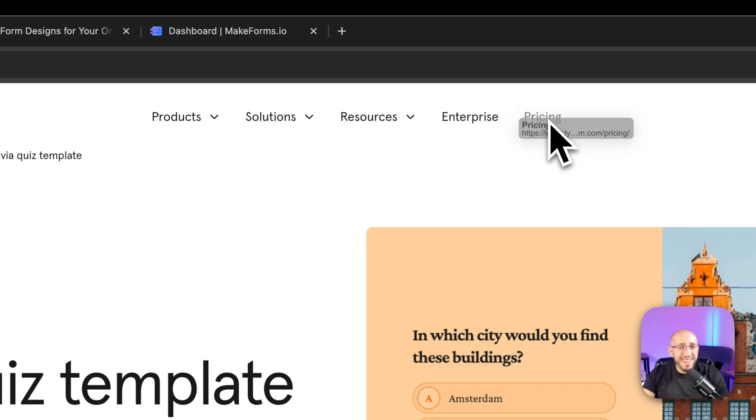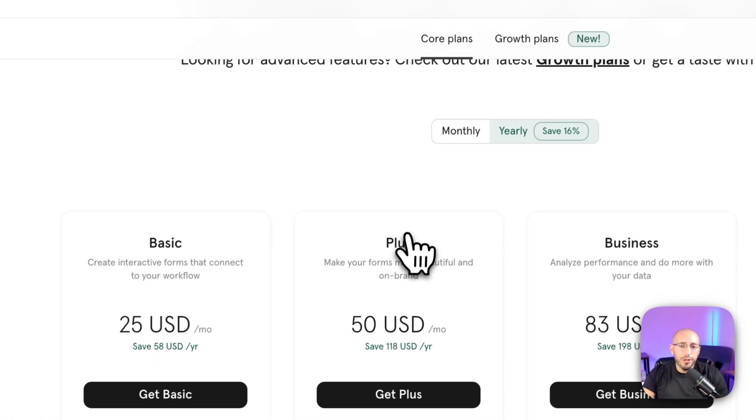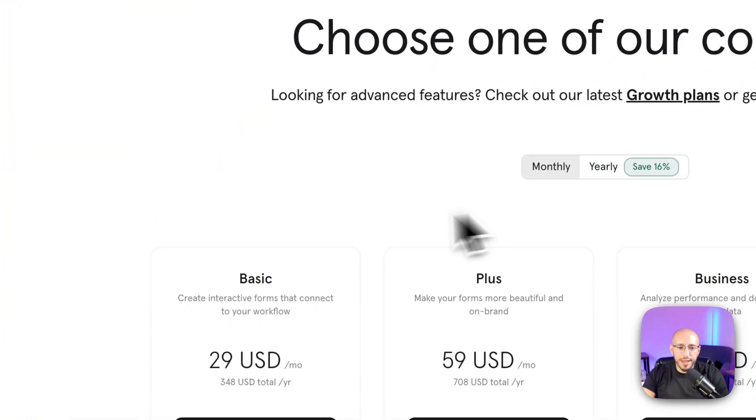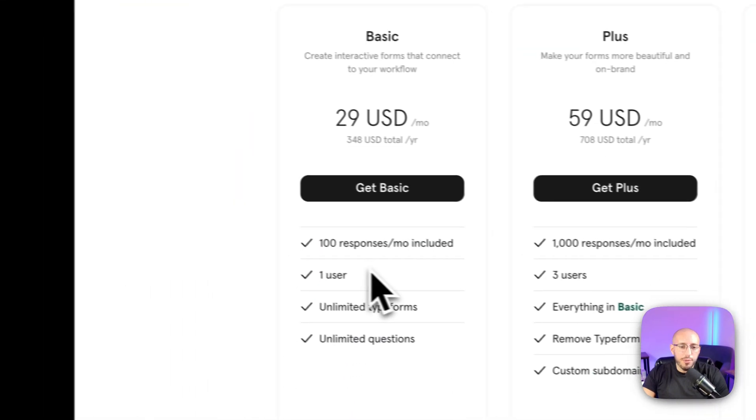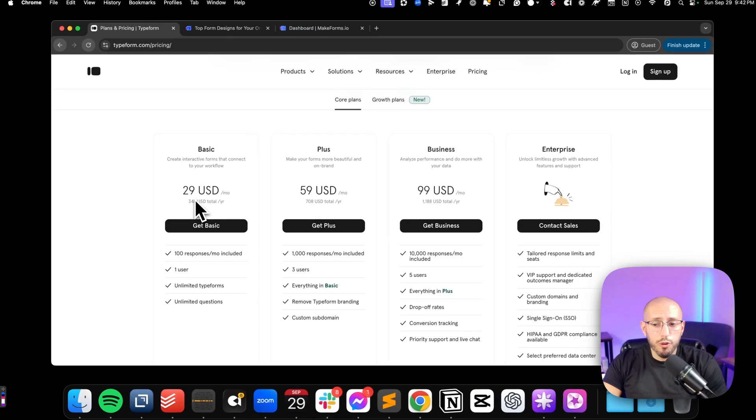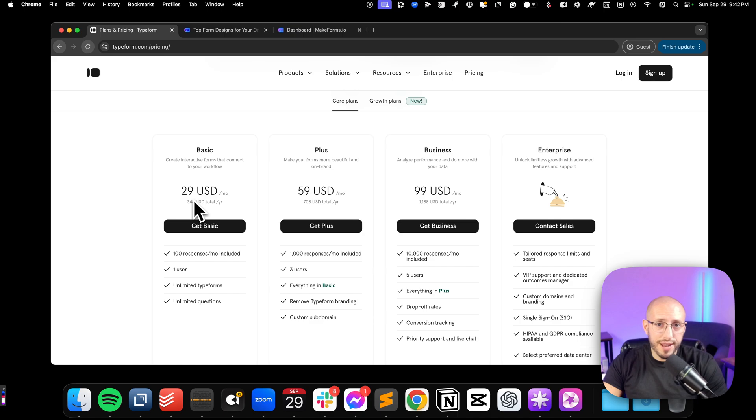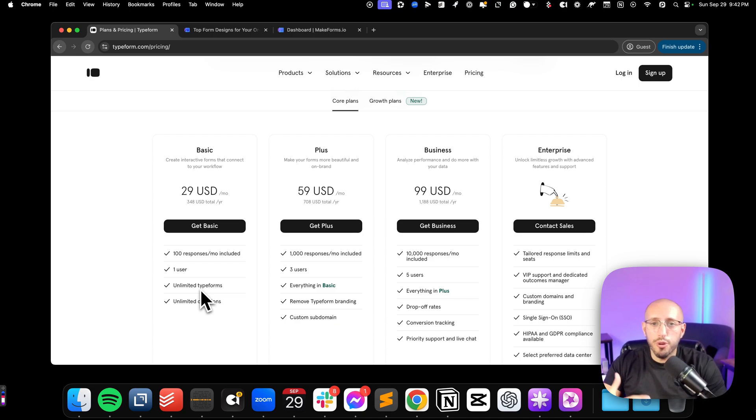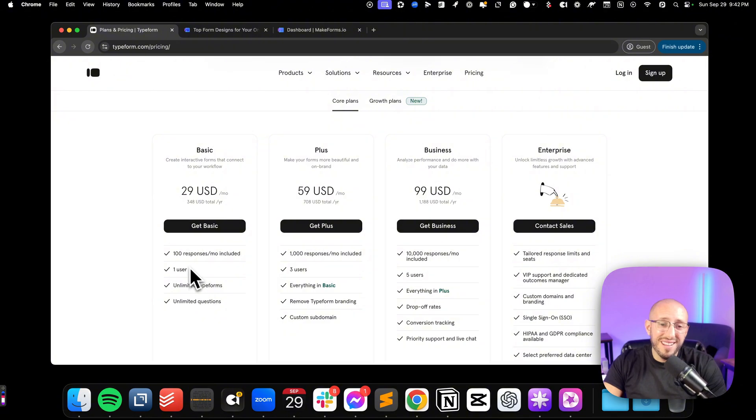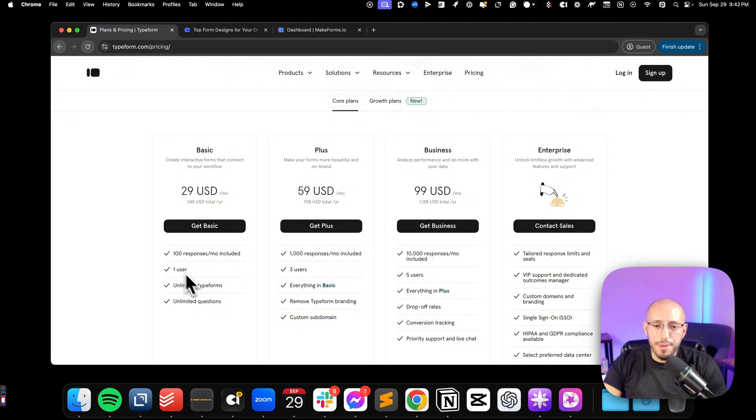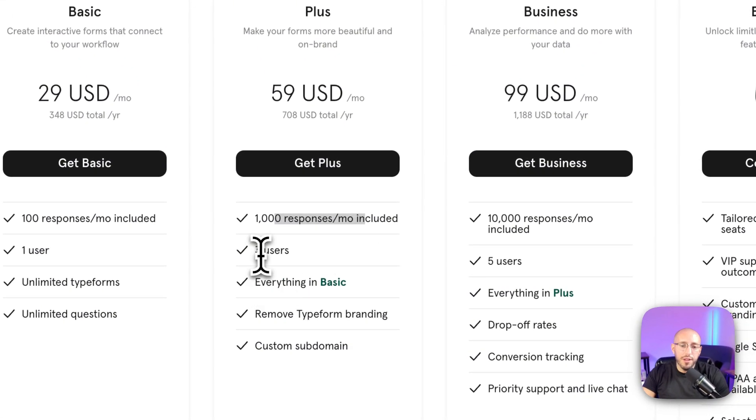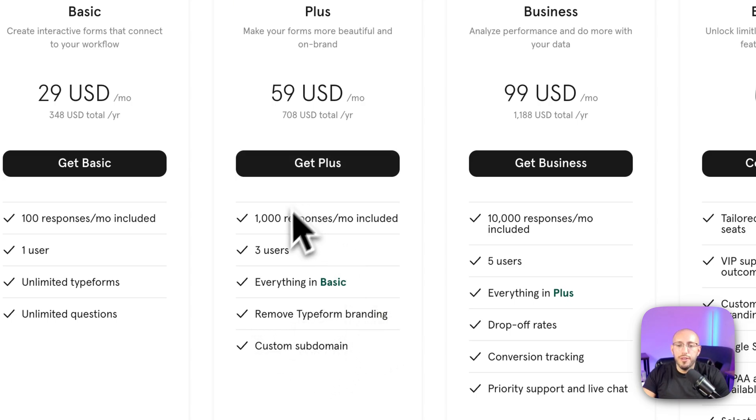However, the pricing is a bit expensive for what you're getting, in my opinion. When you look at the plans, if we switch to monthly here, you can see with the basic plan, which includes Typeform branding which you cannot get rid of, you only get 100 responses a month. Yes, you get unlimited forms and questions. But if you're doing any type of significant lead capture, or you're collecting a significant amount of data, 100 responses or 100 form submissions is not that much, in my opinion. So then you got to bump up to the $60 a month plan for 1000 responses, three users, you can remove the branding and you get a custom subdomain. So that's probably the plan most people have to be on.